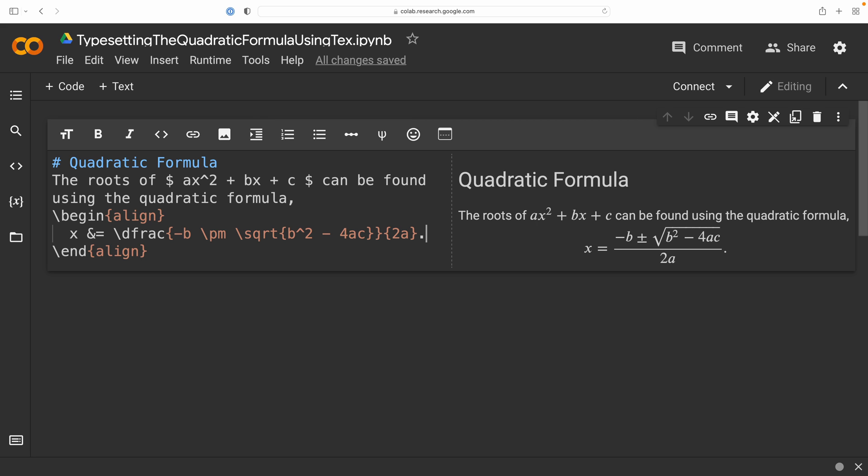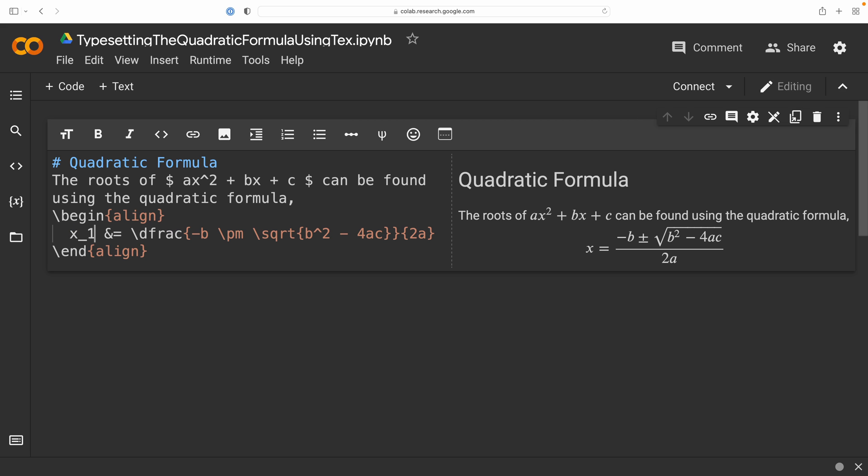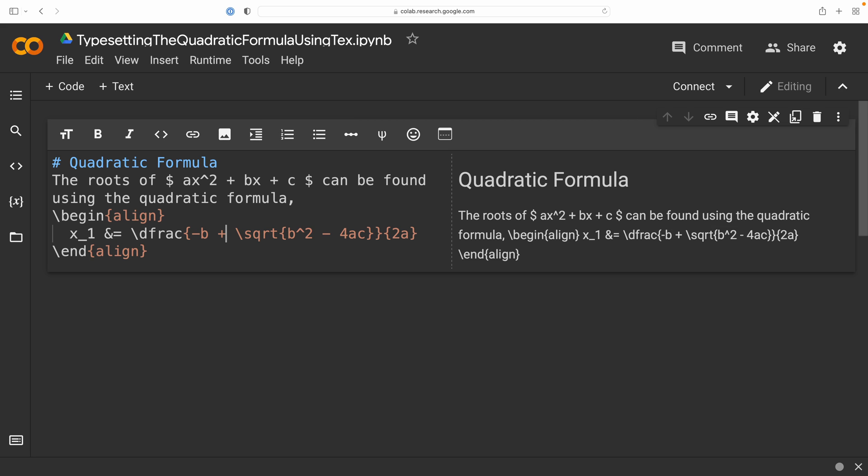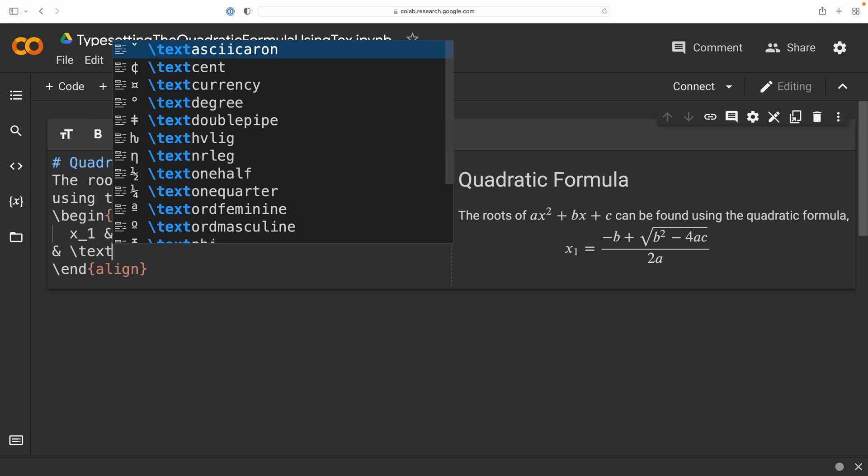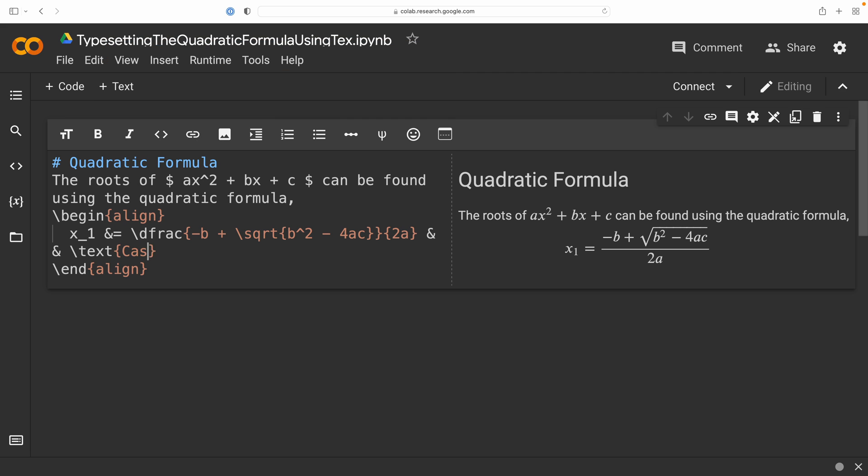But maybe we want to take this a step further and be explicit about both our roots. So, we're going to have two equations, one for each of the two possible roots. So, to do this, let me first get rid of that period. And I'm going to go ahead and call my first root x sub 1. And that means I'm going to change that plus minus to an infix plus sign. So, there is my first root, and I'm going to call this case 1. So, double ampersand, and then backslash text command, and we'll just call this case 1.